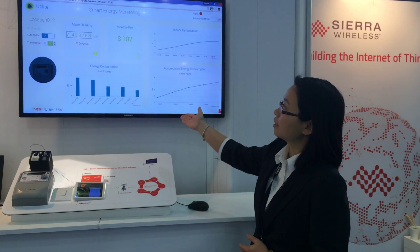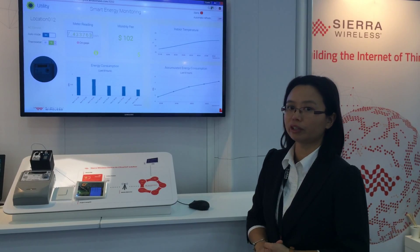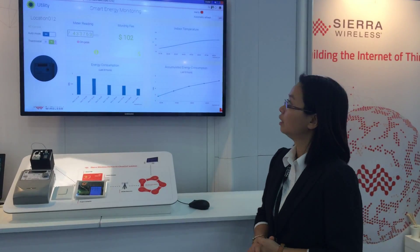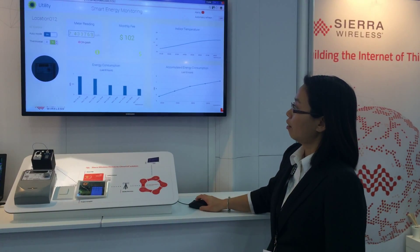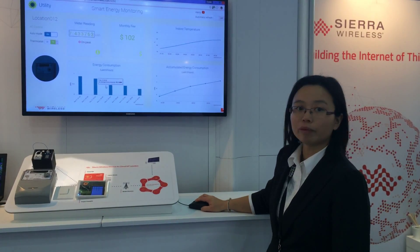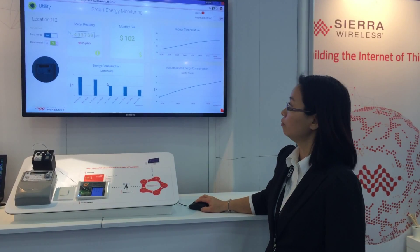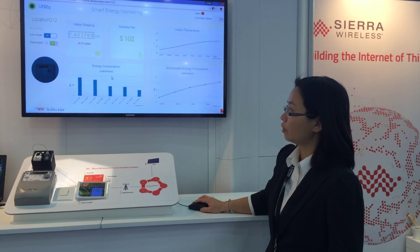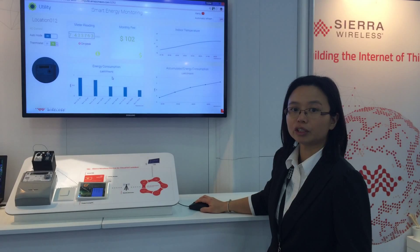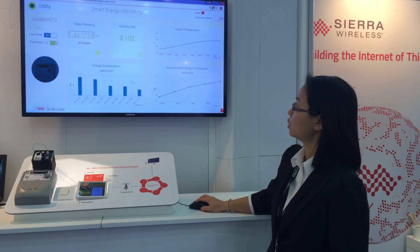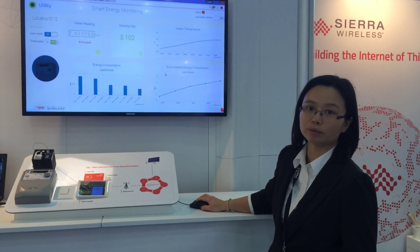This is an example of a smart energy monitoring dashboard. It uses the data coming from our IoT platform, such as the meter reading related to the energy consumption and accumulated energy consumption.